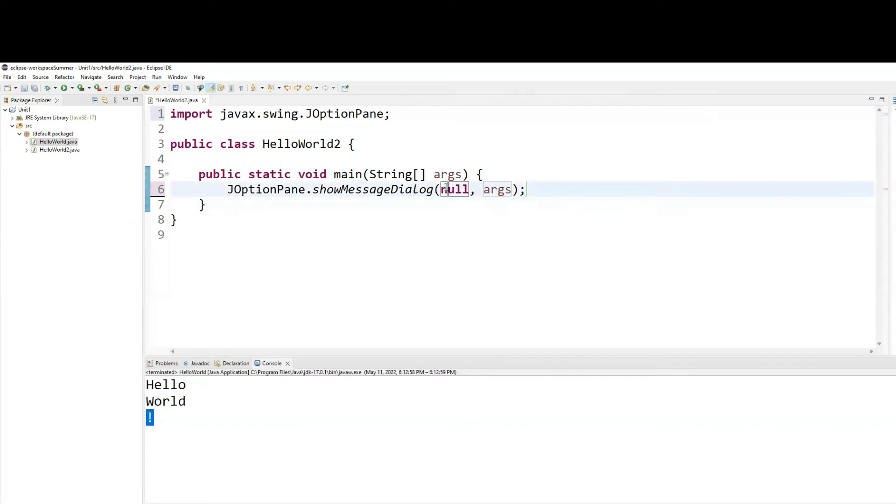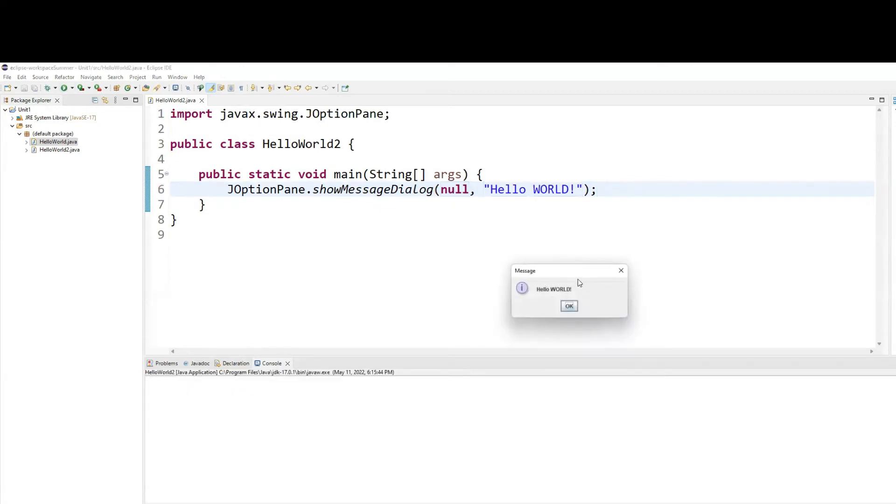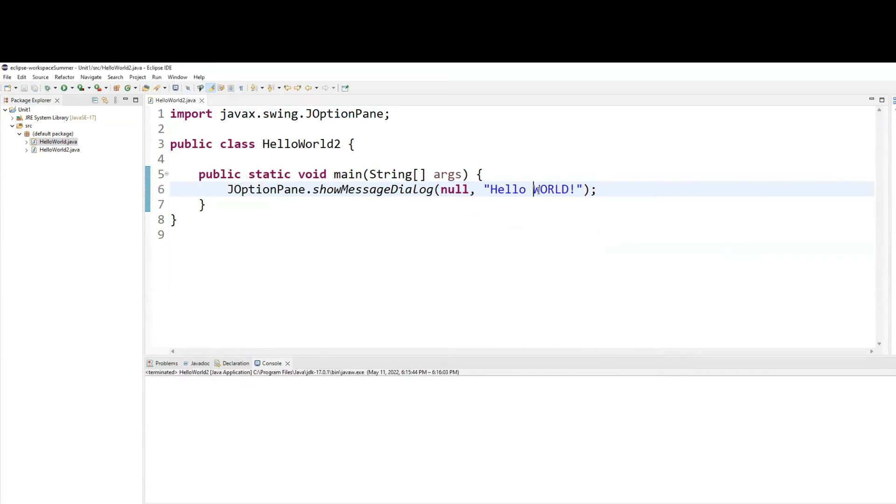The first parameter is null. The second parameter is where I can give my message. Hello world. And then simply run, and you will see a dialog box like that.